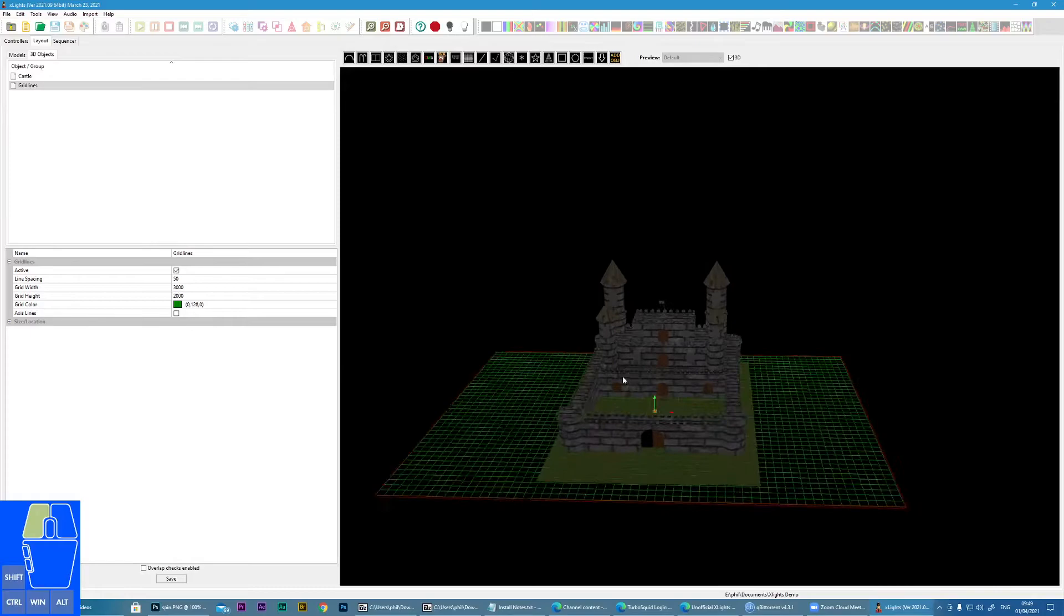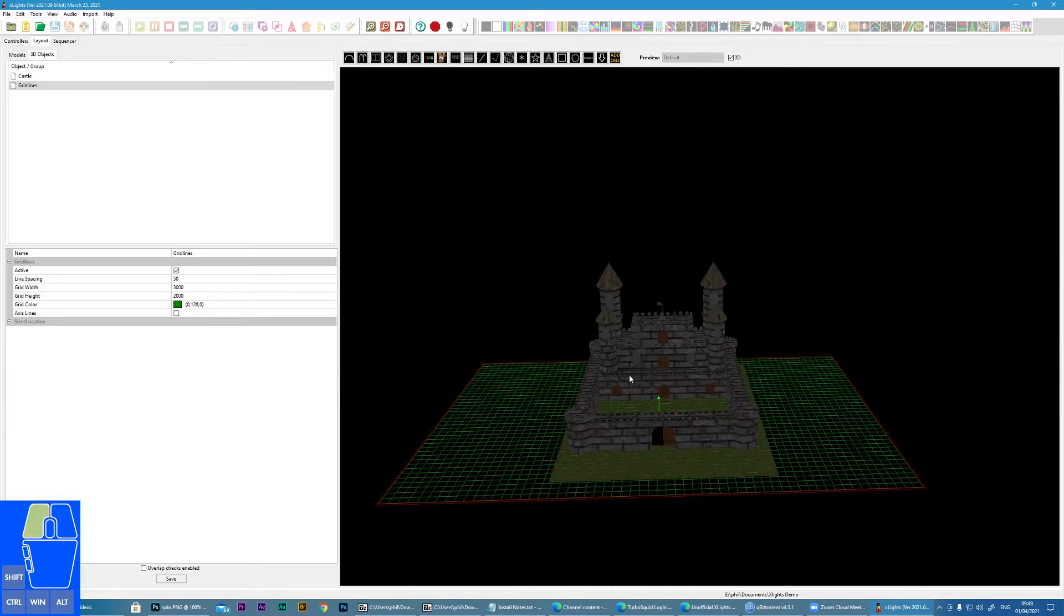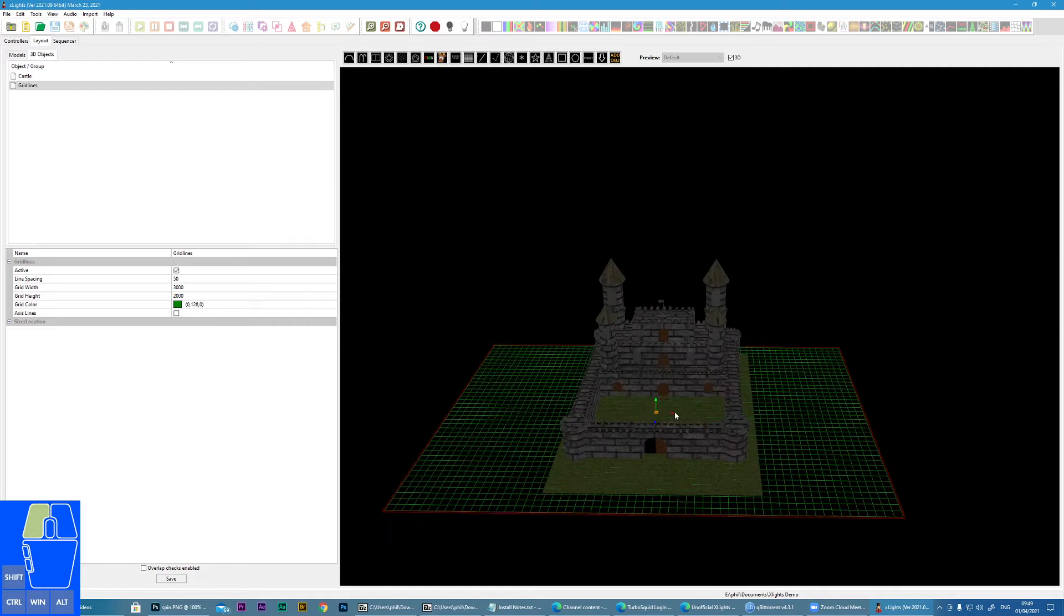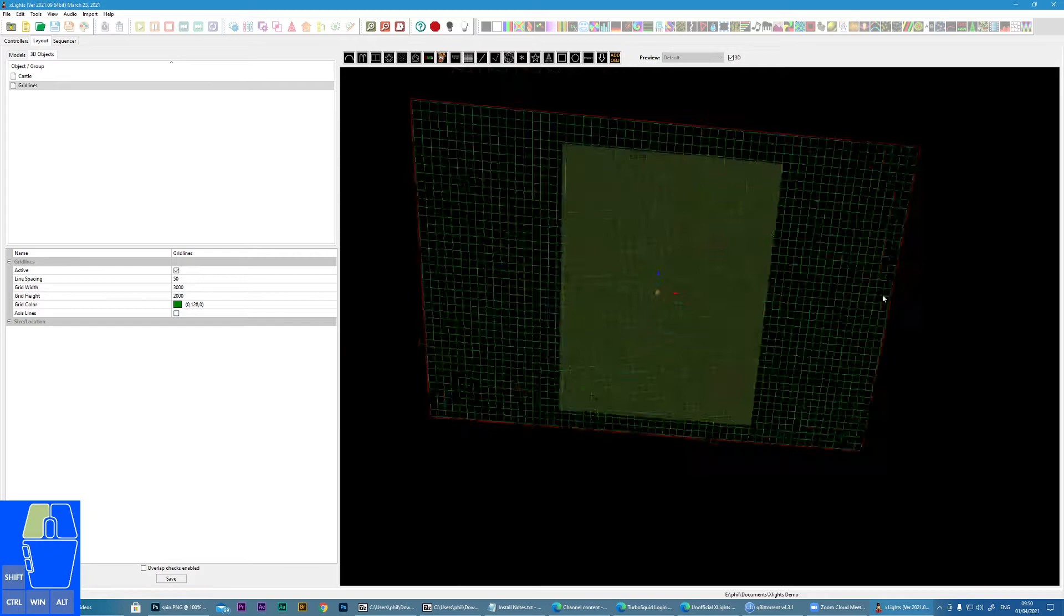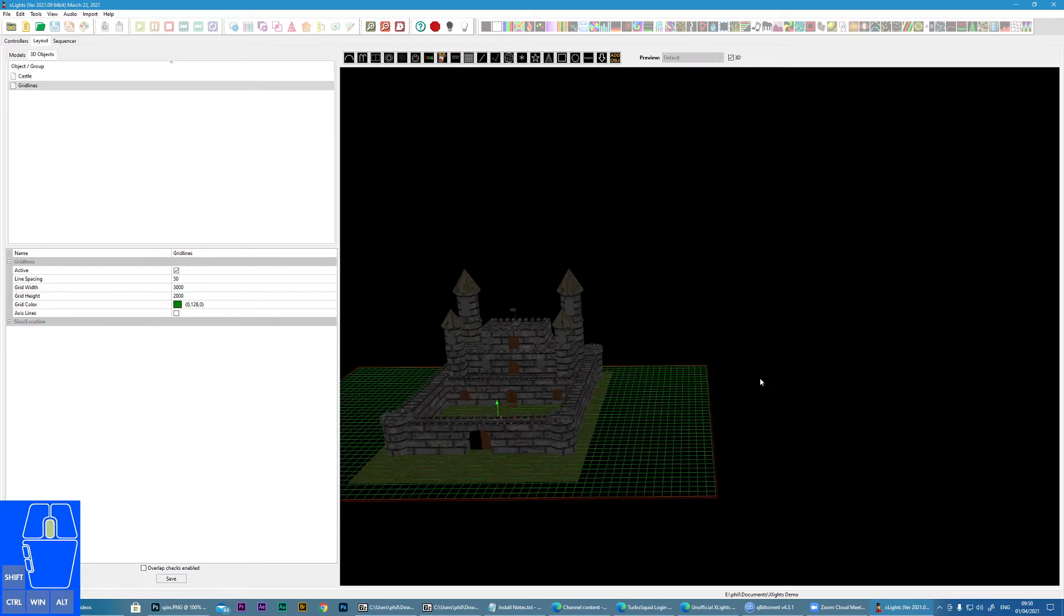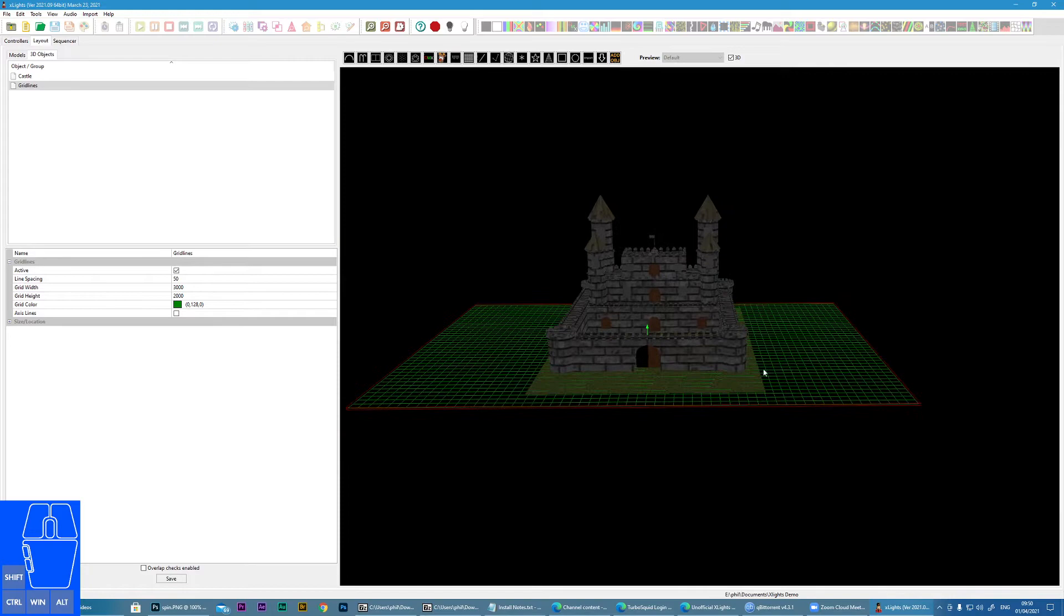Now before we move into actually positioning the props, let me just do a recap on how you actually orientate yourself in the display. The controls are: if you press and hold your left mouse button, this will allow you to rotate around your display like this. If you press and hold your middle mouse button, you can pan like this - up, down, left, right, etc. And then if you roll your mouse wheel, you can zoom in and out.